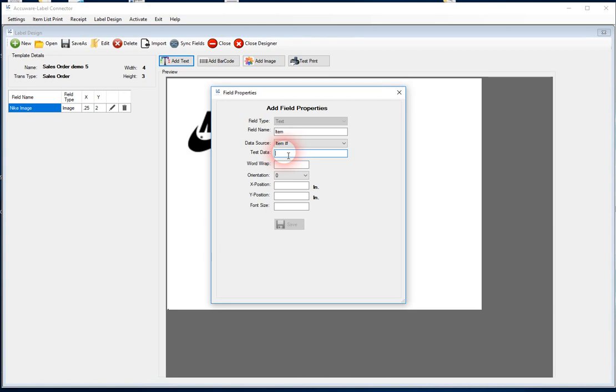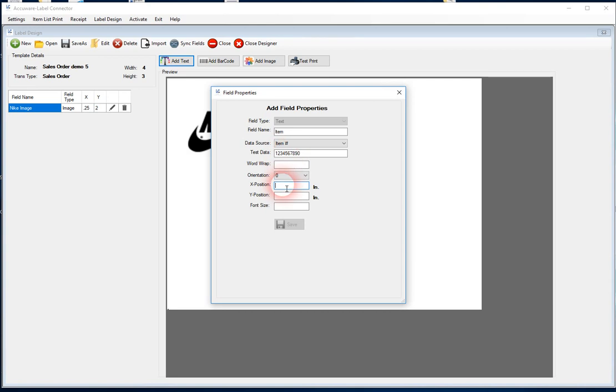So here in the test data now, this is what's going to actually appear on the label design, just as placeholder data. So you want to use something relevant. For example, if you know that your items in QuickBooks are ten digits long, then let's put in one, two, three, four, five, six, seven, eight, nine, ten digits, just as test data. Word wrap is if we were going to be pulling in usually the description, this is how many characters will go out to the right from the origin point before we wrap down onto the next line. But here we're not going to need that because we're just doing the item information.